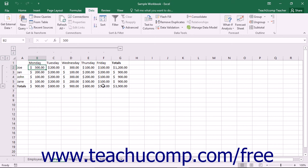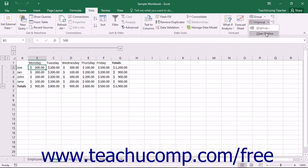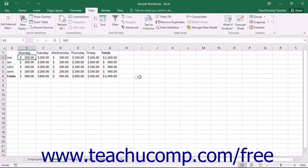To remove an auto outline that you have applied, just click the drop-down Ungroup button in the Outline button group on the Data tab in the ribbon. Then select the Clear Outline command from the button's drop-down menu. This will remove any outlining in your worksheet.